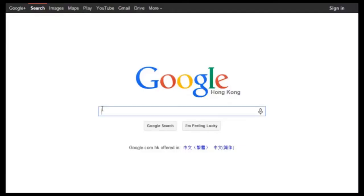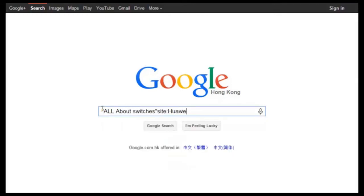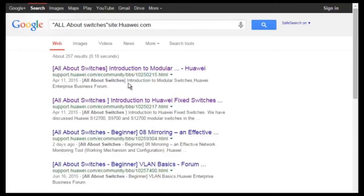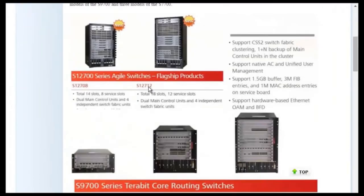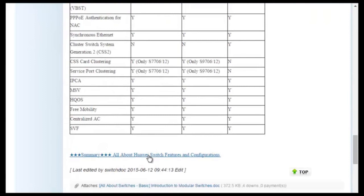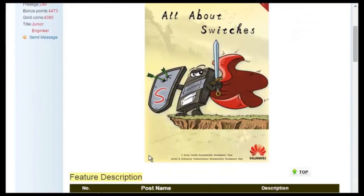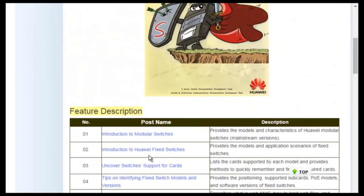Thank you very much for listening. To obtain more information about common configurations and typical features of Huawei Switches, see the All About Switches threads. Using Google search, type in "All About Switches site:huawei.com" in the search field and click any of the displayed links to enter the Huawei Enterprise Support Community. For details about more features, visit the homepage. The All About Switches threads describe typical configurations and users' questions about Huawei Switches.